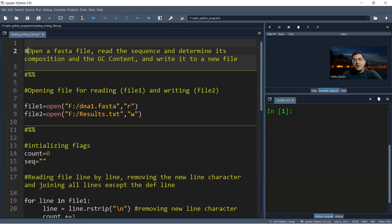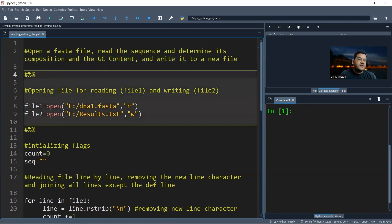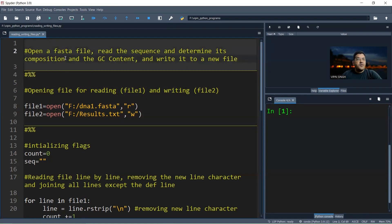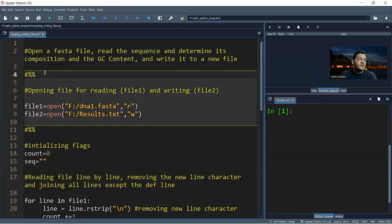A hash indicates a comment — whatever you write next to a hash will not be executed. In Spyder, similar to Google Colab, you can create chunks of code that can be independently run. You create a chunk by starting it with the hash-percent-percent sign. In this program we are going to open a FASTA file, read the sequence, determine its composition and GC content, and write the results to a new file.